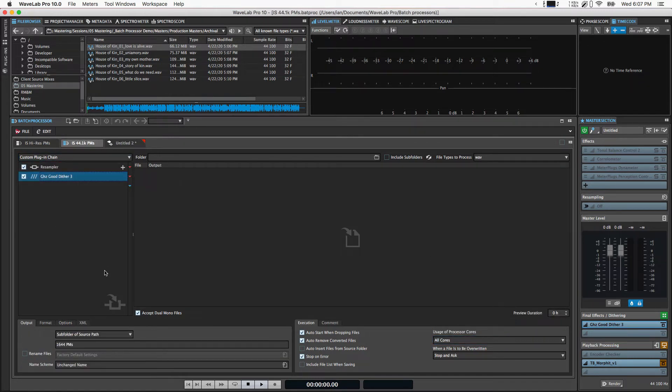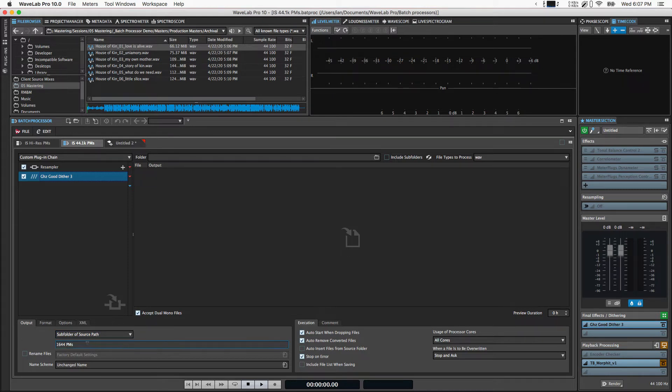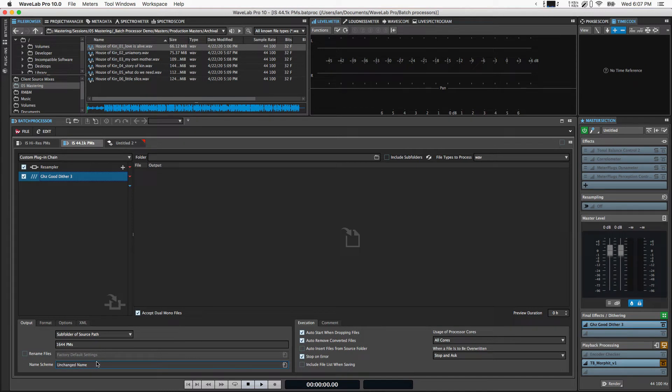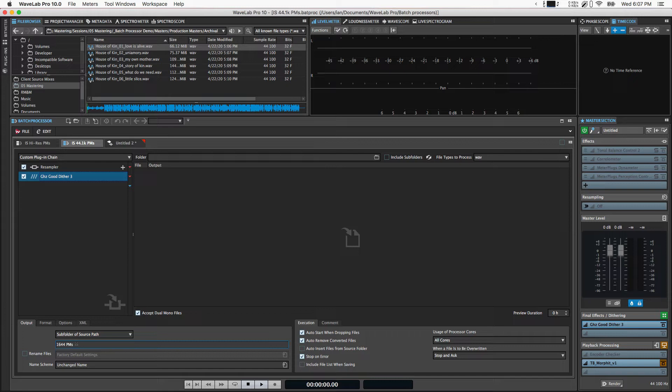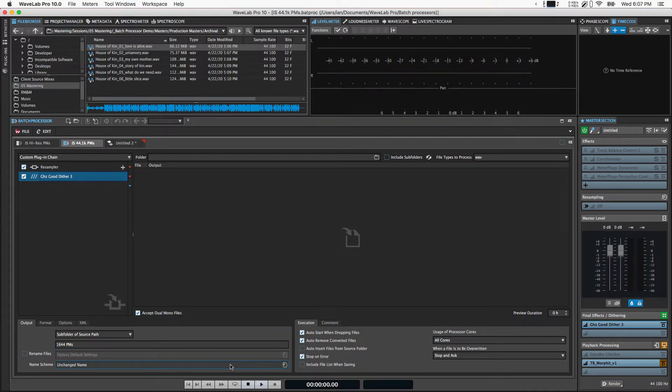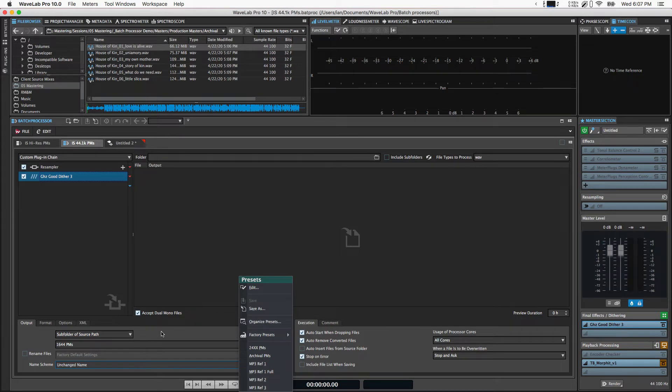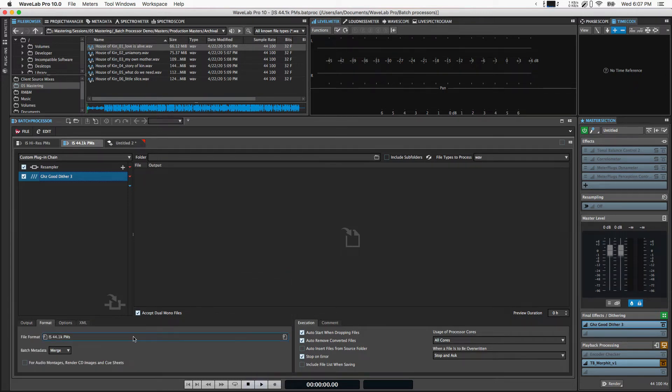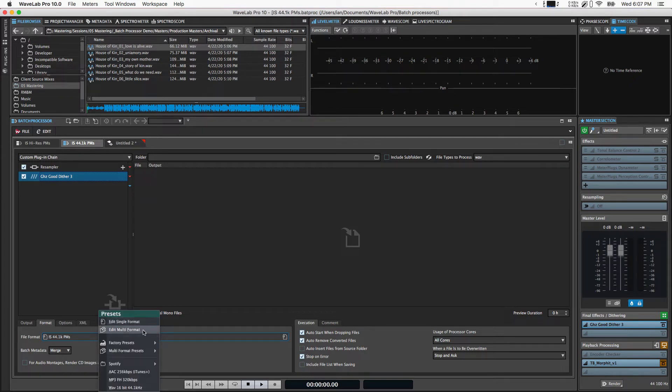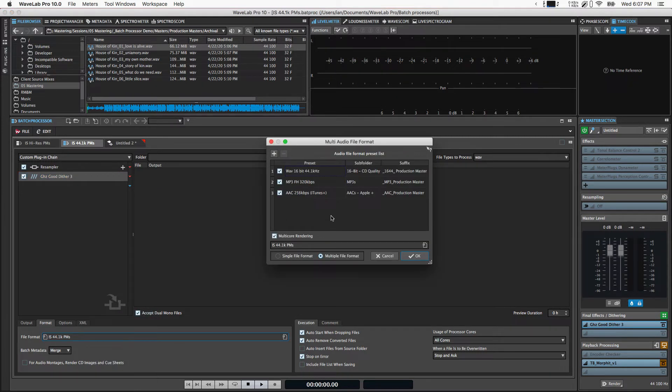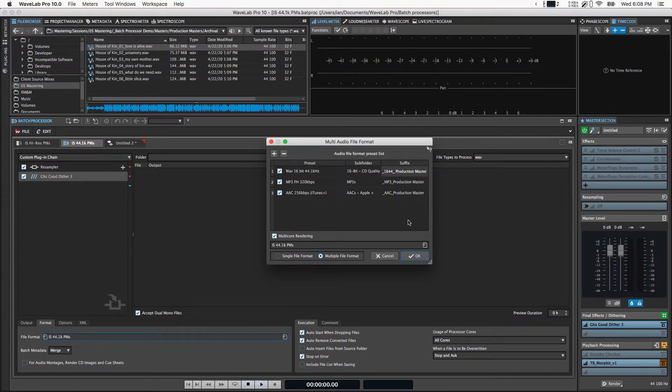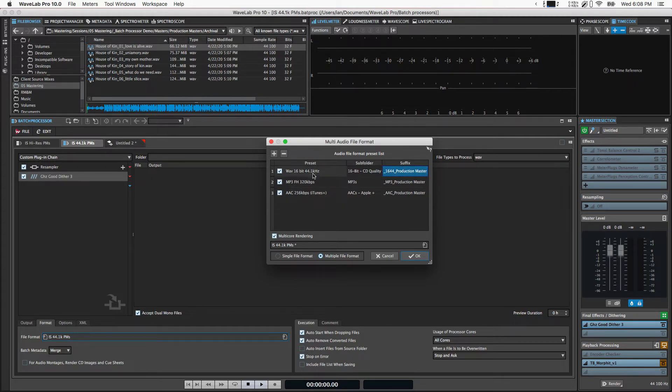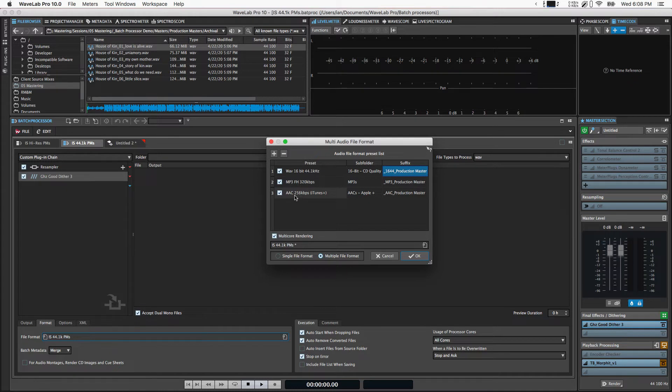In the 44.1k version, output is very similar, subfolder of source path. We're going to leave the name unchanged here, and you'll see why in a second. Then the folder I'm creating is just a temporary folder called 1644pms. Where this gets interesting is if we look at the format tab, the file format. This is another preset I've created and saved. It's a multi-format preset. If we look at this, we can see I've got three formats. I've got 16-bit 44.1k waves, I've got 320k mp3 with the Fraunhofer codec, and I've got 256k AAC.